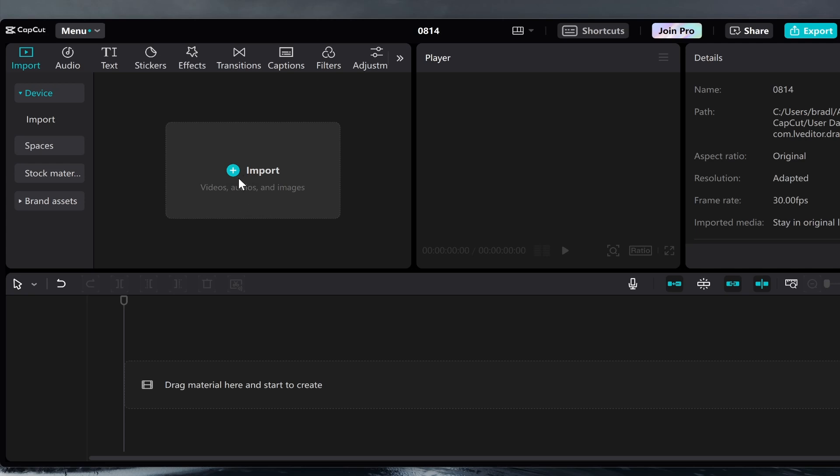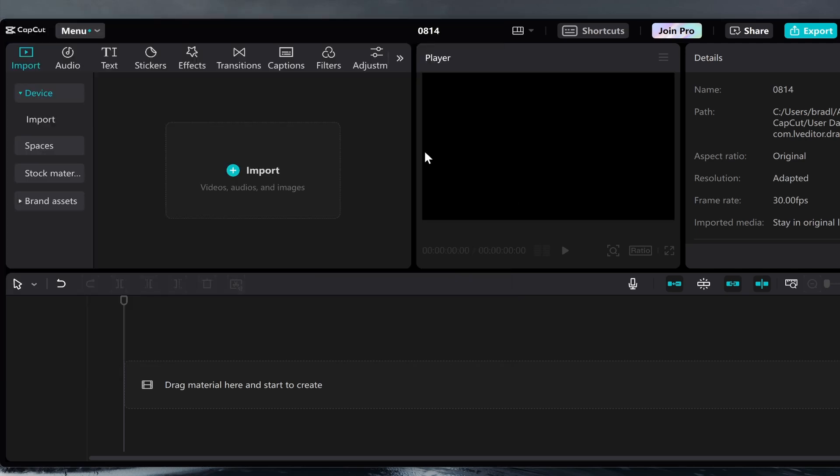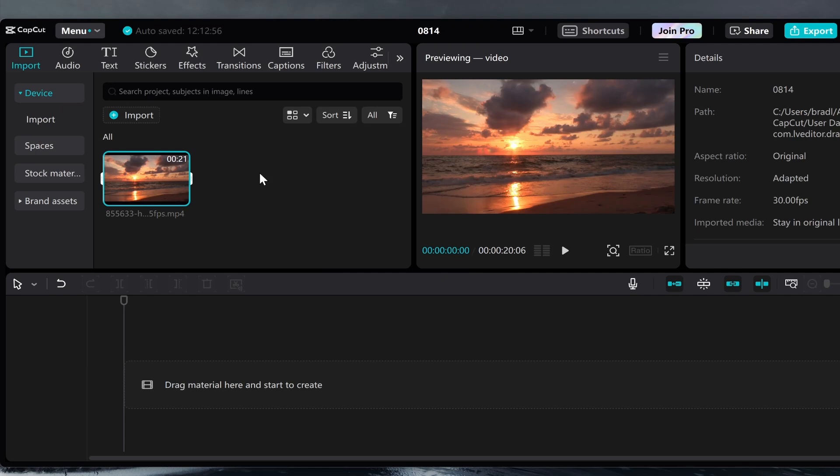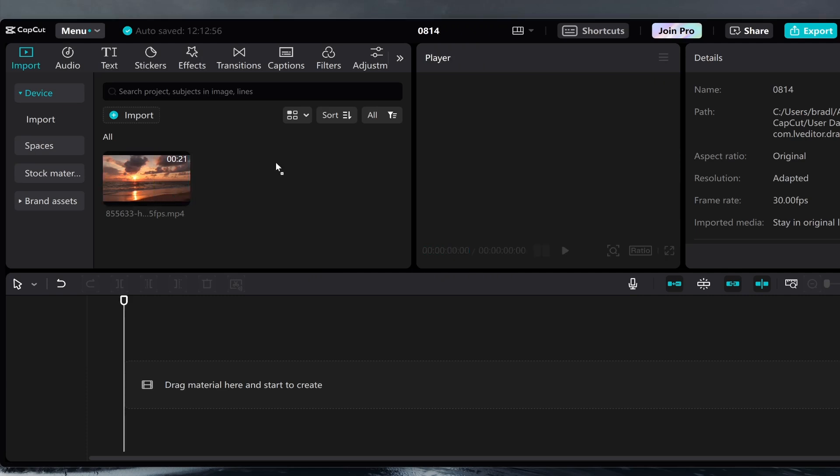So first you need to drag in your videos. I'm going to click on import and we'll import this video here that I've got downloaded. You can add your own media in whatever way you like.